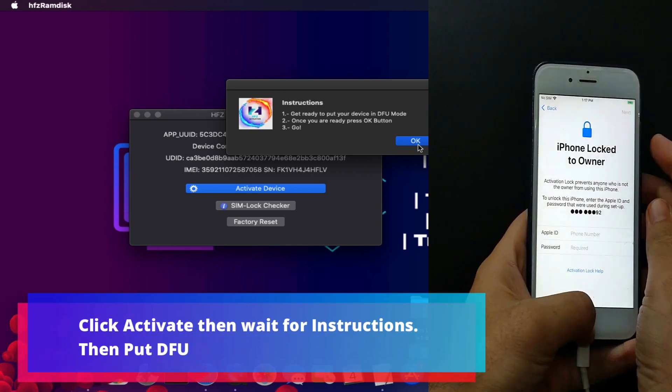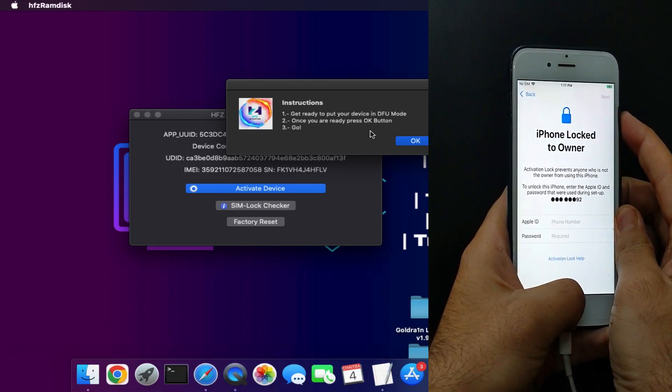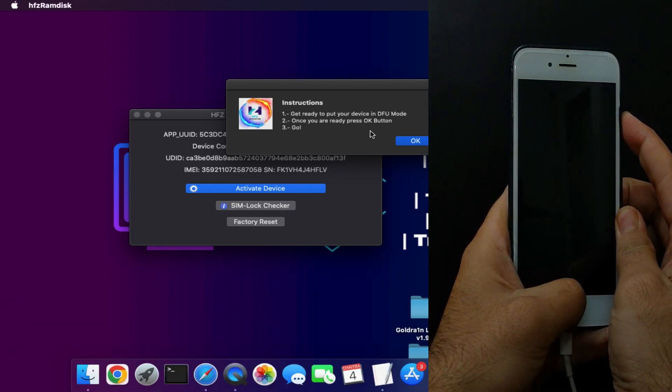Now wait for 5 to 10 seconds. It will process the request. Next, it will open this kind of window with some instructions. So next, you need to put your device into DFU mode, so you can press the button combination according to your device.